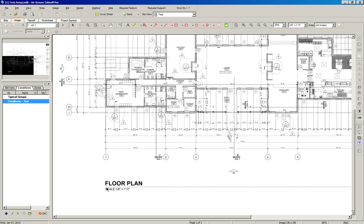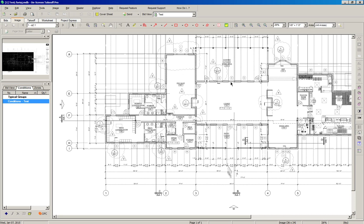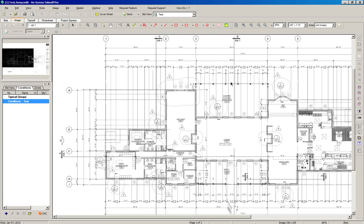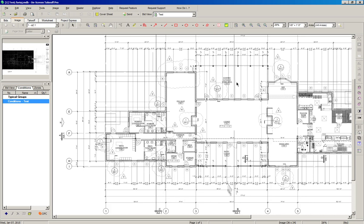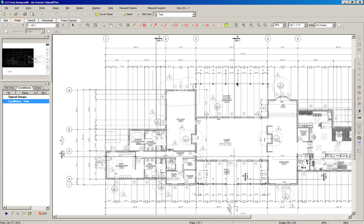We can see here it says scale 1/8" to a foot, and in the software the scale is also 1/8" to a foot — so that is correct. Now we can learn a couple of things.